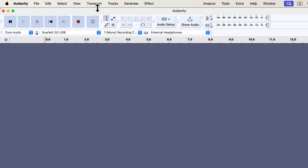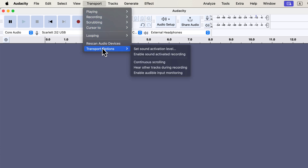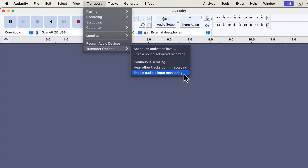For live monitoring, you have to enable it. Go to the Transport menu, and you will see Transport Options. There is an option to enable audible input monitoring. There is no tick mark before it, which means it is not enabled. If you want live monitoring, you have to click Enable Audible Input Monitoring.